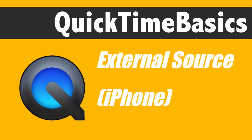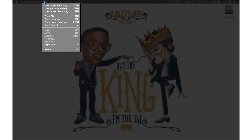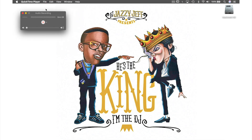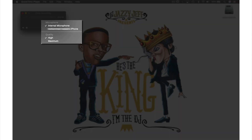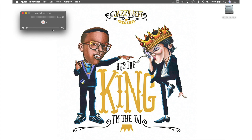The second way to record is by playing something in from an external source. If we come up to File in the menu bar and from the drop-down menu select New Audio Recording, the recording control bar will open. If we go to settings by clicking the down arrow here, you can see that I have plugged in my iPhone and it now appears in the microphone list for me to select — like this.